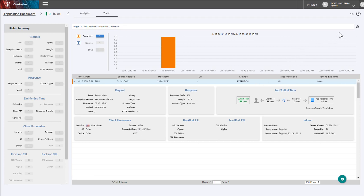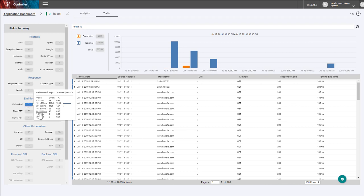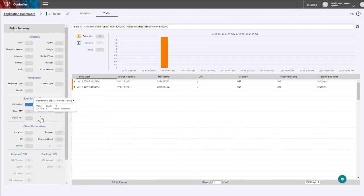Now, let's troubleshoot an issue with a slow response. The end-to-end window shows that there are two transactions which took more than three seconds to transmit the entire response.